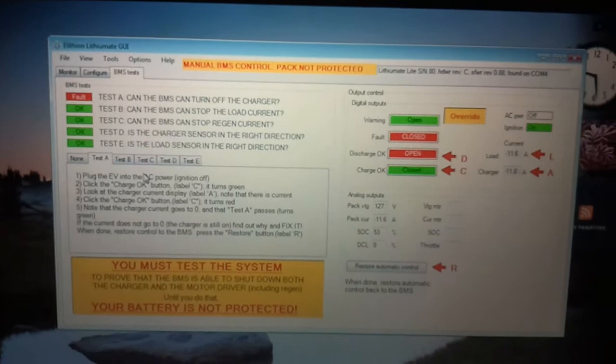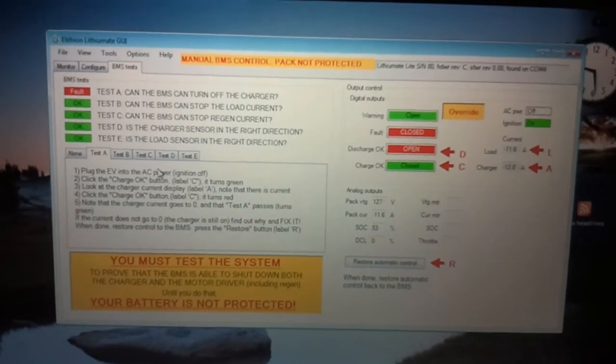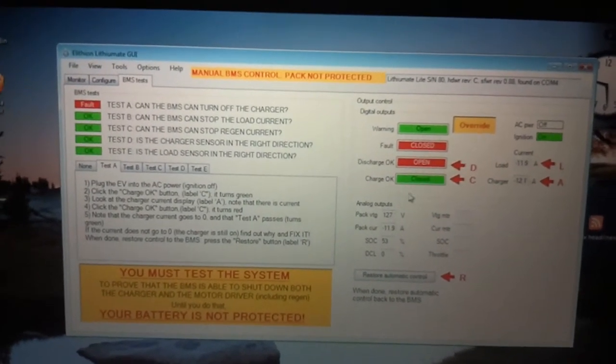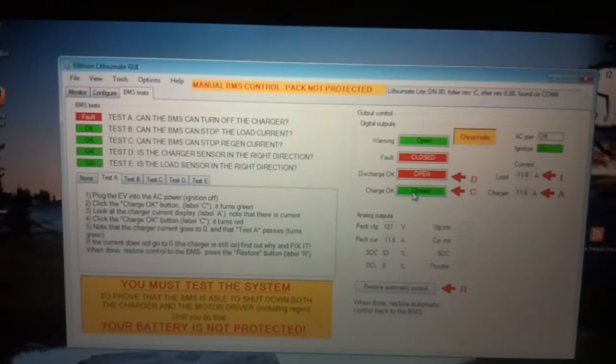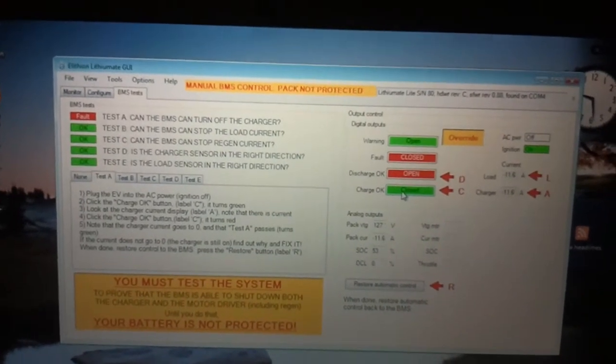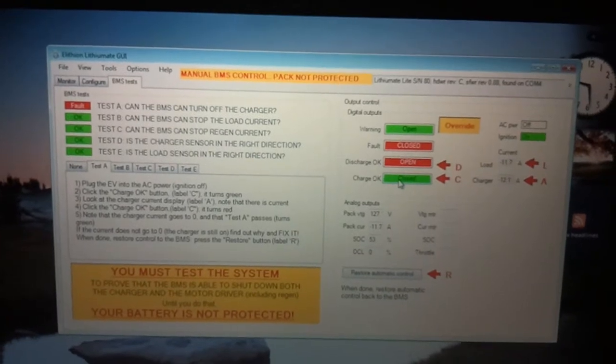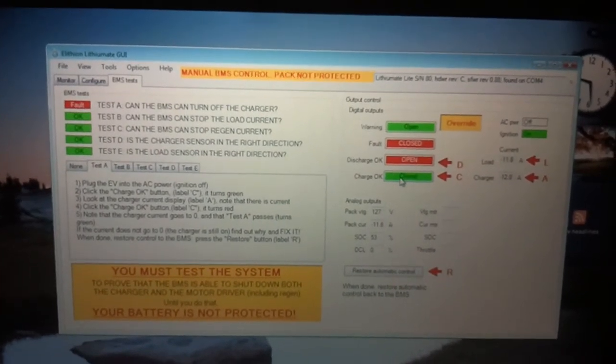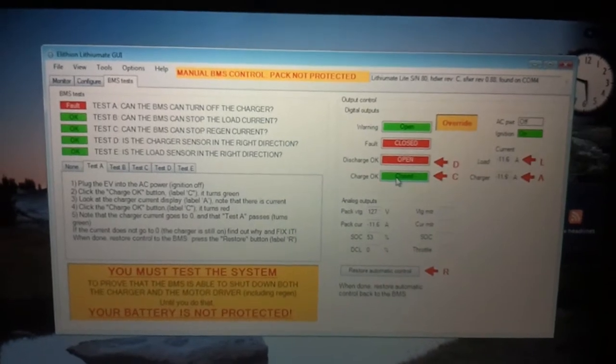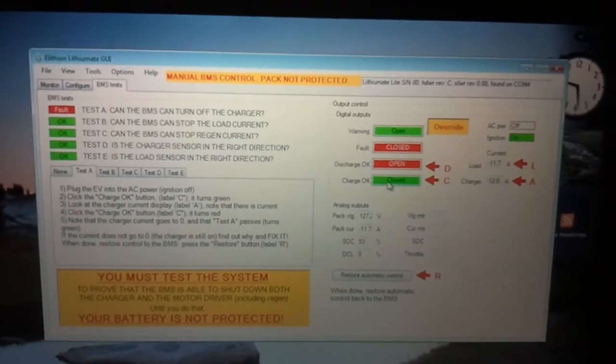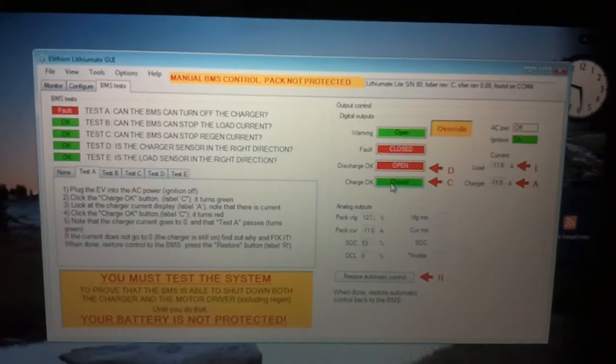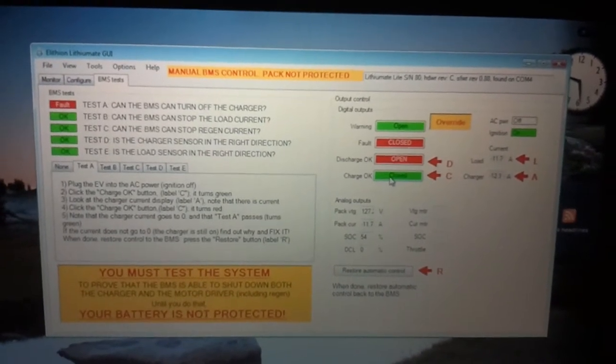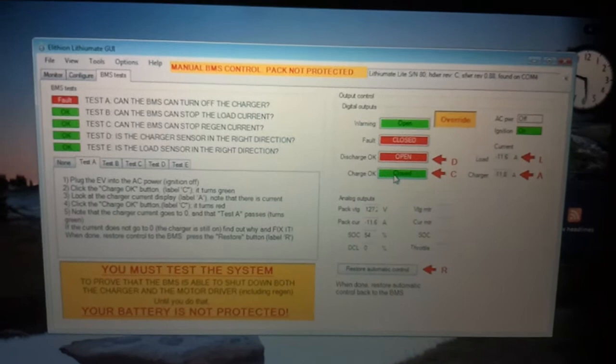The good thing about the lithium-8 light is that over here you can actually manually override the bits of the circuit to test parts of it. So I've clicked that charge OK button with the C pointing to it and that allows me to override the normal control and turn the charger on so I can charge it.